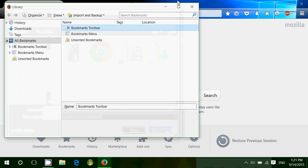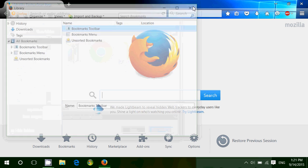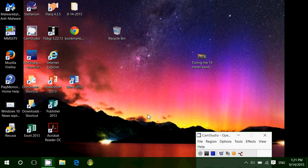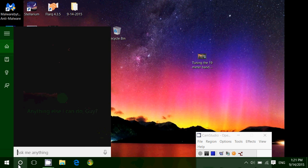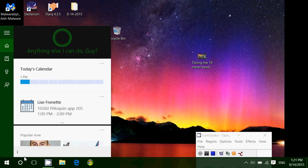Once that is done, you'll have that bookmark file on your desktop. Go into Internet Explorer next.